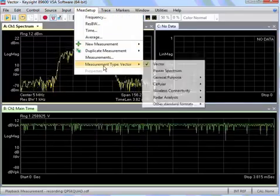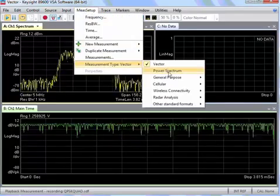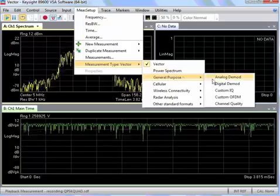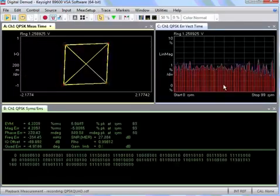Go to measurement type and select digital demod in the general purpose category.